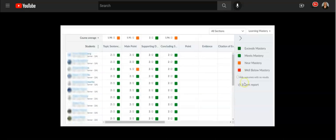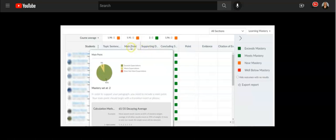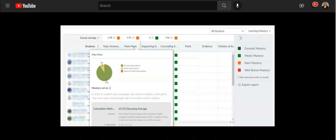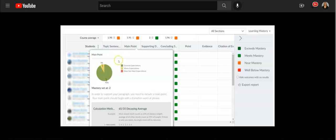Another thing you can do is if you hover over one of your outcomes. Again, these are standards, skills, I can statements, whatever that outcome might be. Then you can also see a pie graph of how your class did on this particular outcome.